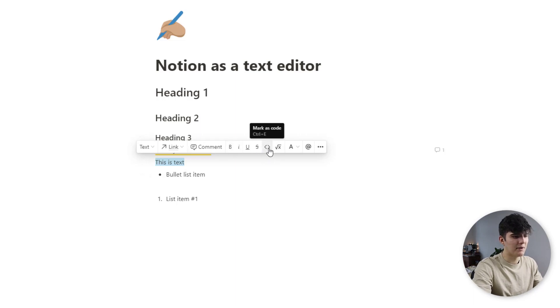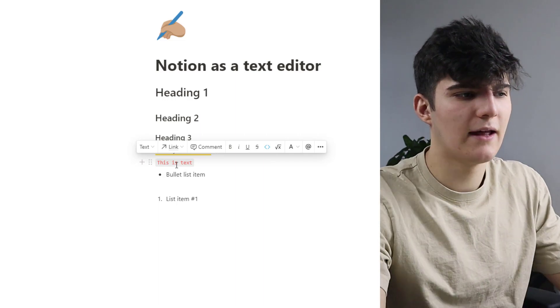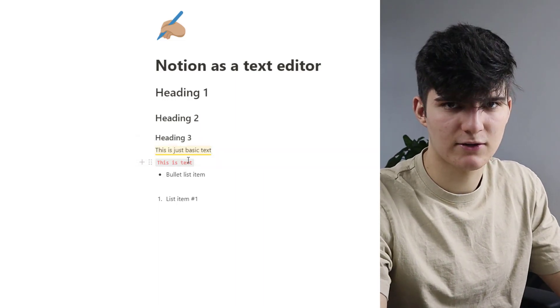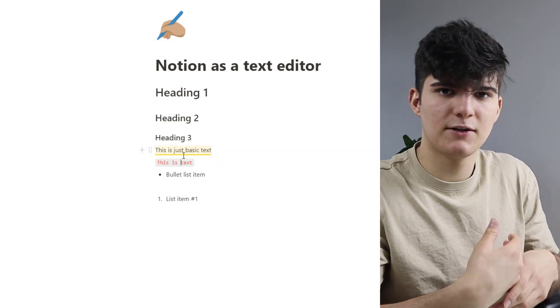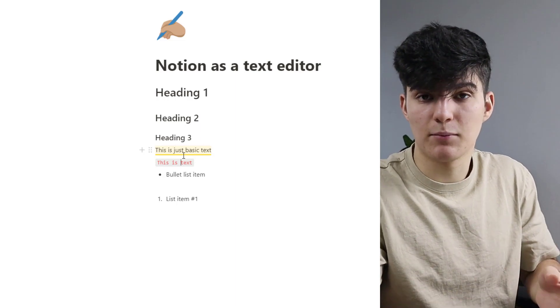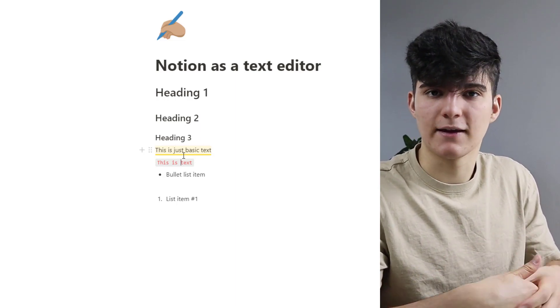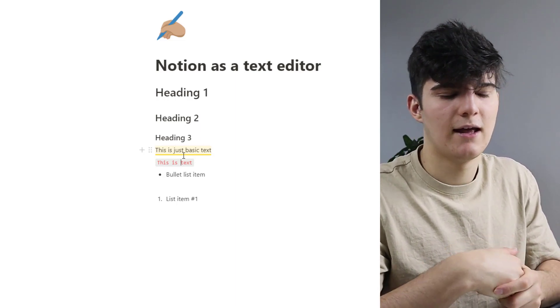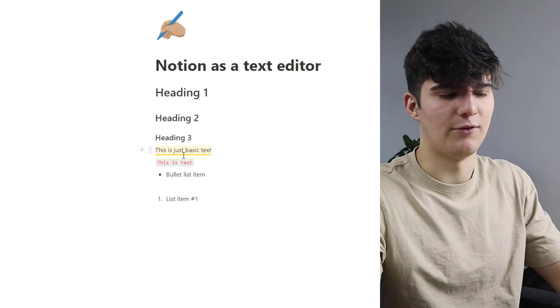These are all the basics but now we can also mark this as code and this will actually turn the text into this box red content which makes it easy to highlight for example code snippets inside of our text. If we're writing some documentation then this is really really helpful.